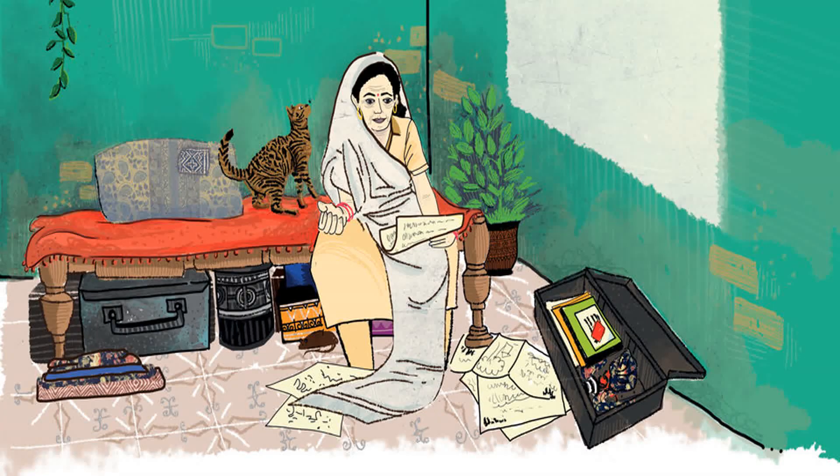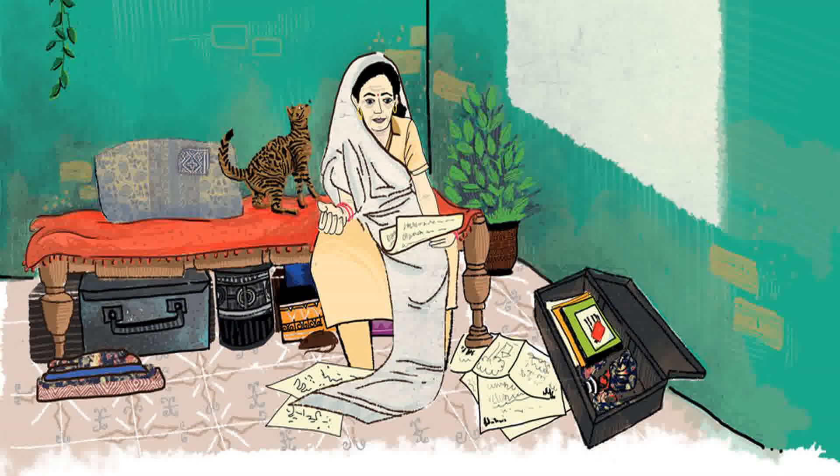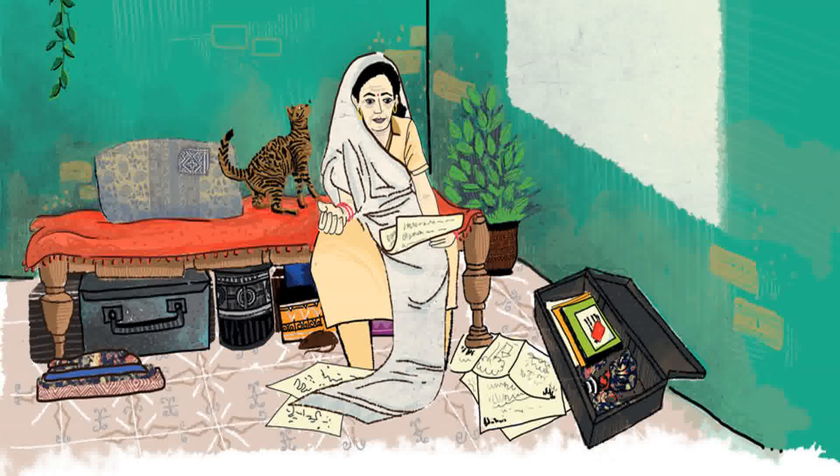My Nani, like all other Nanis, used to tell me very interesting stories. Many wonderful tales from India, Arabia, Iran and Turin. Although many of her stories have escaped my memory, some of them are still fresh in my mind.